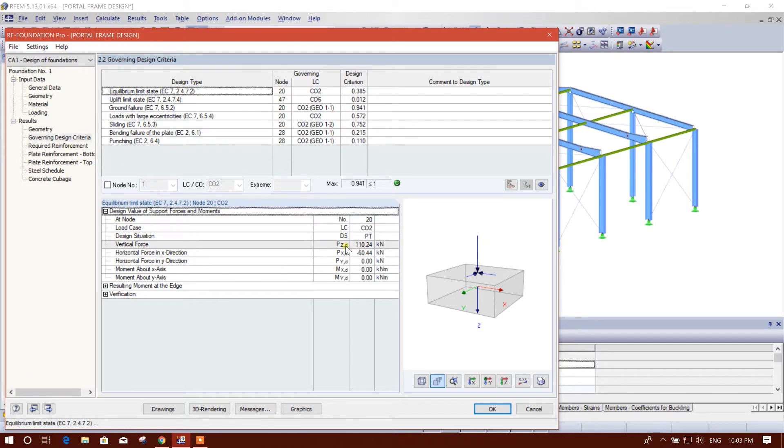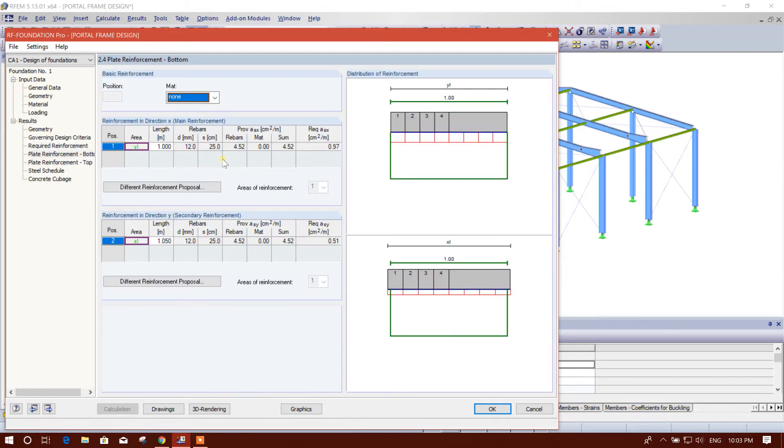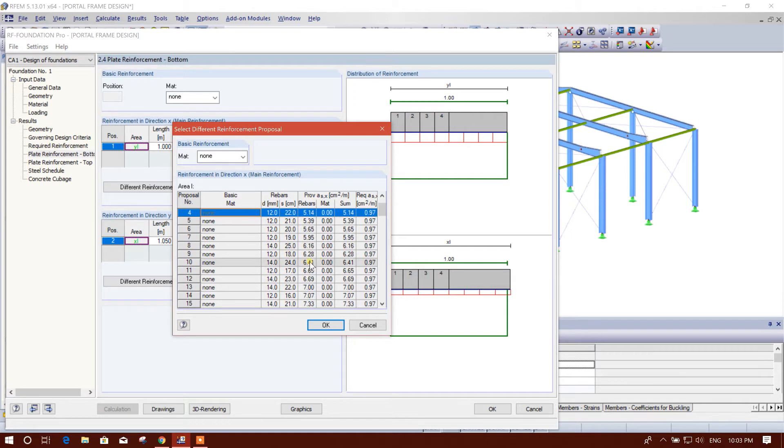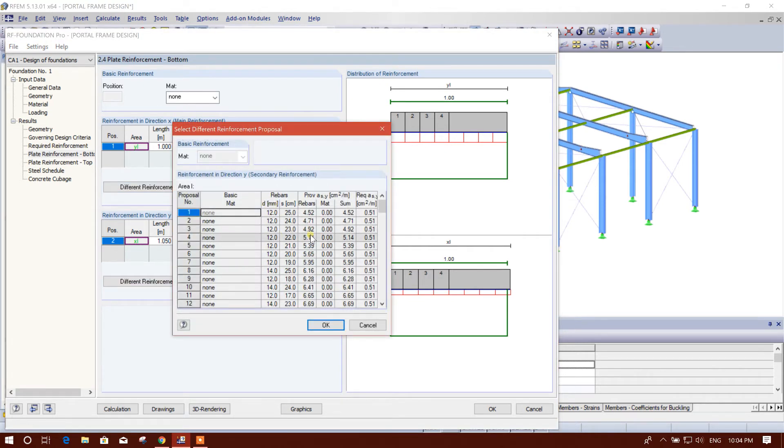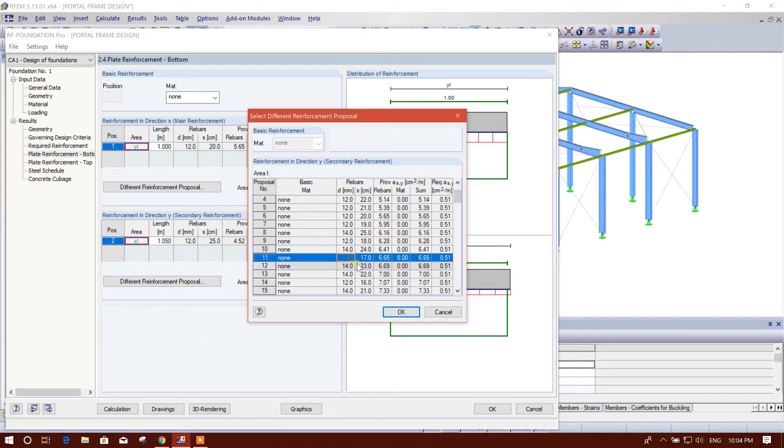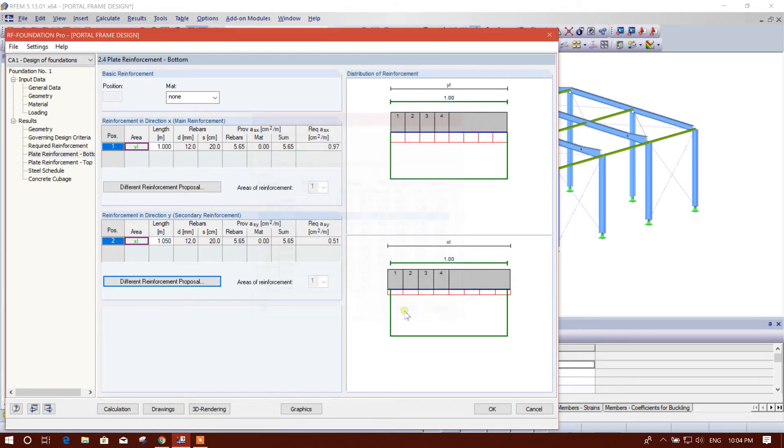Here the vertical force, other things imported from the analytical model. Required reinforcement, required reinforcement this one, light reinforcement bottom, here 12 millimeter spacing 25. We can adjust the reinforcement here. We can choose 12 by 20, because more than 20 centimeter we are not providing in our general practice. We are also 12 by 20.